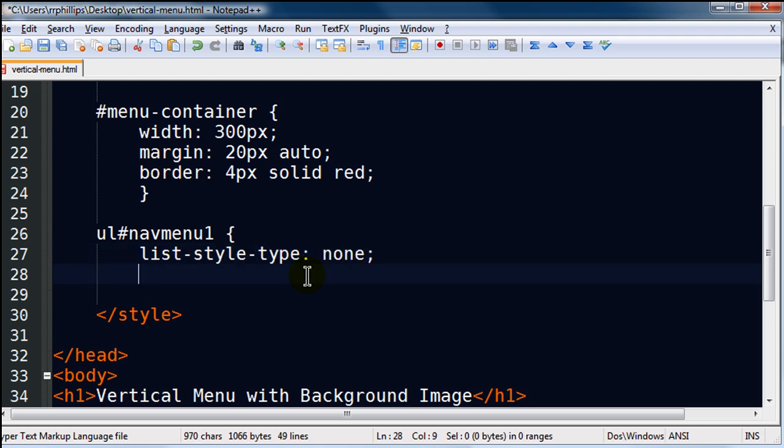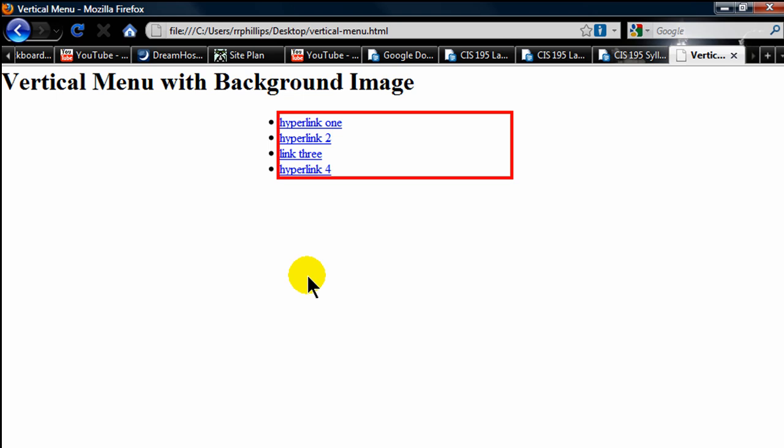and I'm going to do a list style type none. That's going to get rid of the bullets right there, okay? So unordered list, list style type none. Refresh, there we go, bullets are gone.